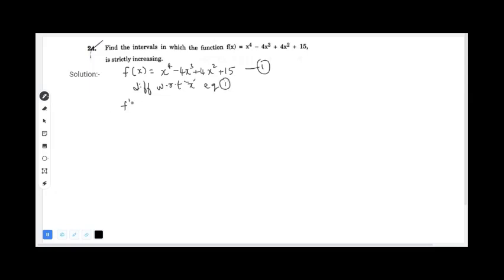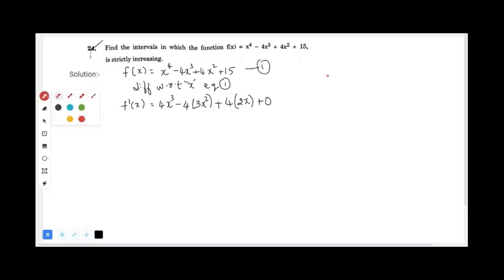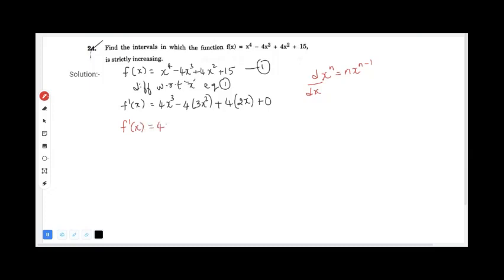Differentiating, we get f'(x) = 4x³ - 12x² + 8x. We use the power rule formula: the derivative of xⁿ is n·xⁿ⁻¹.